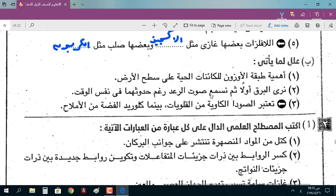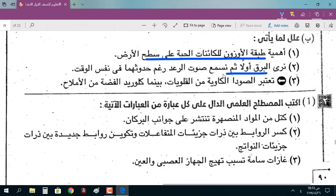اللافلزات بعضها غازي مثل الأكسجين أو الهيدروجين، وبعضها صلب مثل الكربون اللي هو الفحم. أهمية طبقة الأوزون للكائنات الحية: تحمي الكائنات الحية من خطر الأشعة الشمسية الضارة.